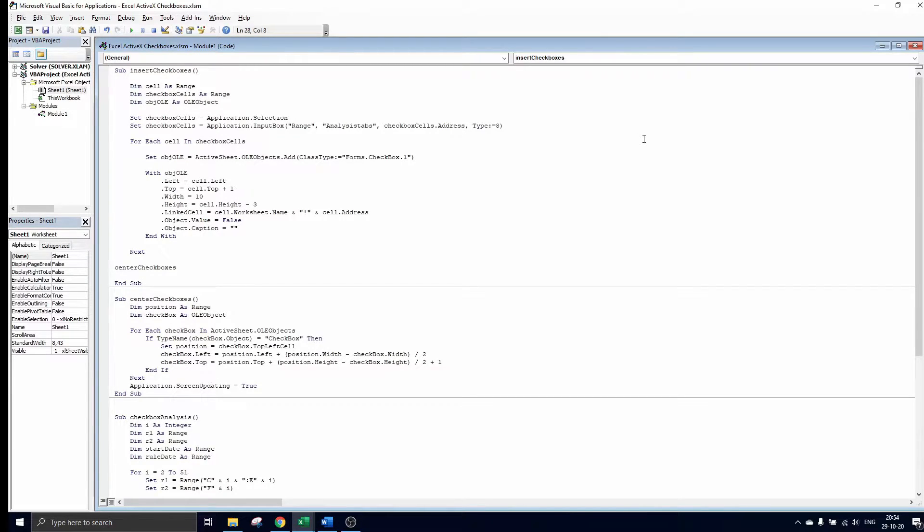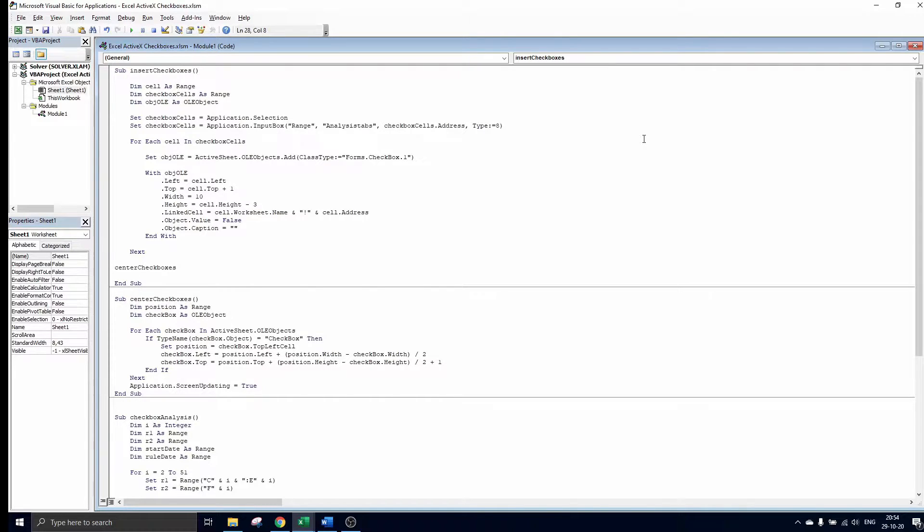As you can see we have already prepared the codes. All of the VBA codes that we use in this tutorial can be found in the description. Feel free to use and customize them as you please.